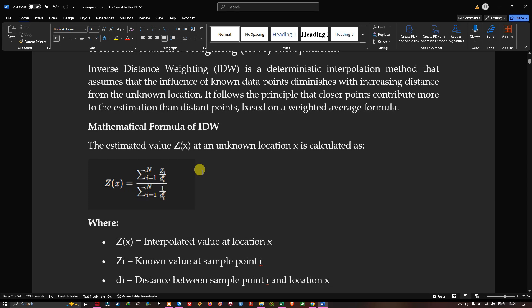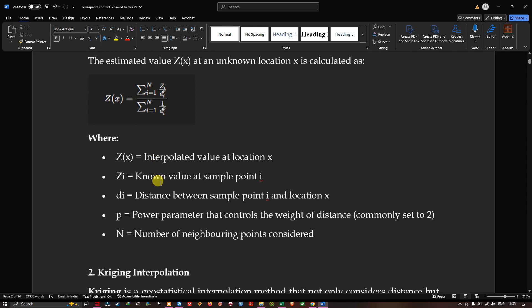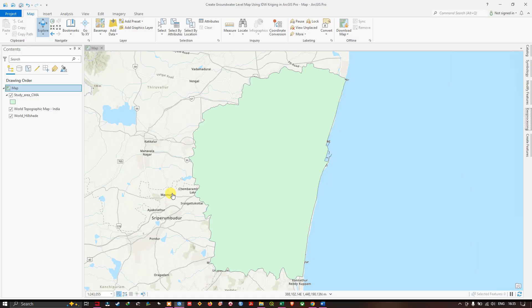The mathematical formula for IDW: the estimated value Z(x) at unknown location x is calculated as a weighted sum. Here Z(x) is the interpolated value at location x, Z(i) is the known value at sample point i, d(i) is the distance between sample point i and location x, p is the power parameter controlling the distance weights (commonly set to 2), and n represents the number of neighboring points considered.